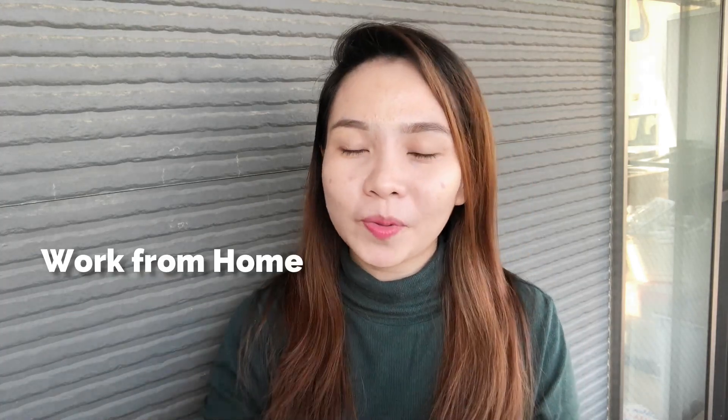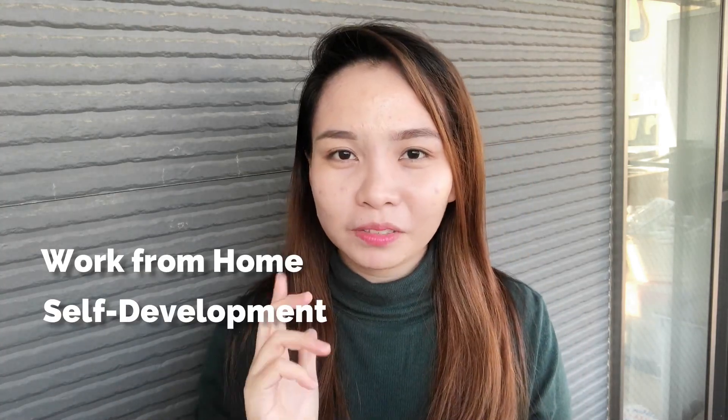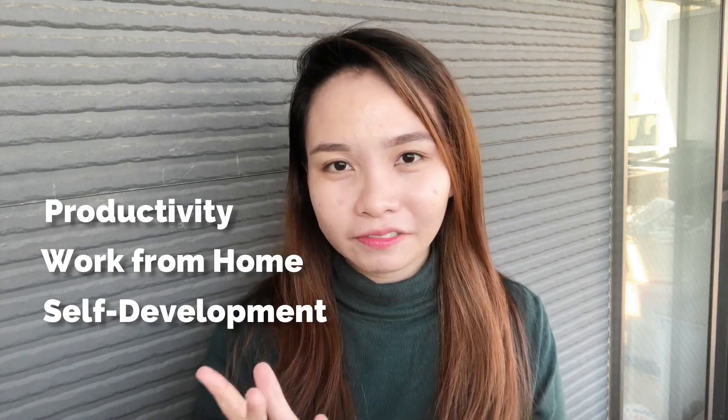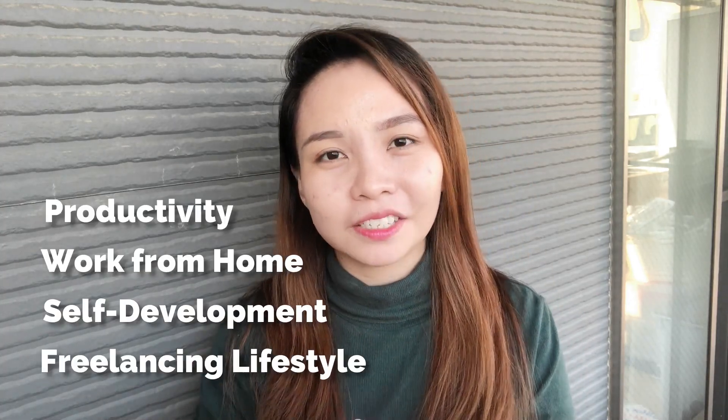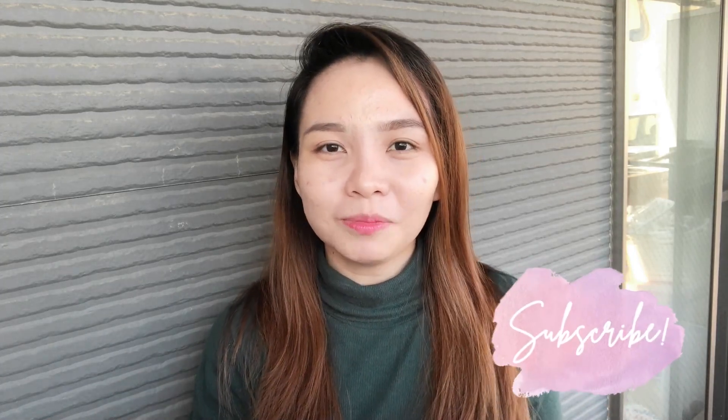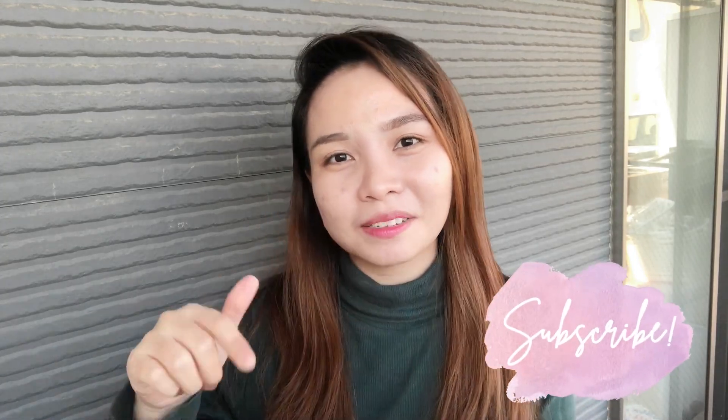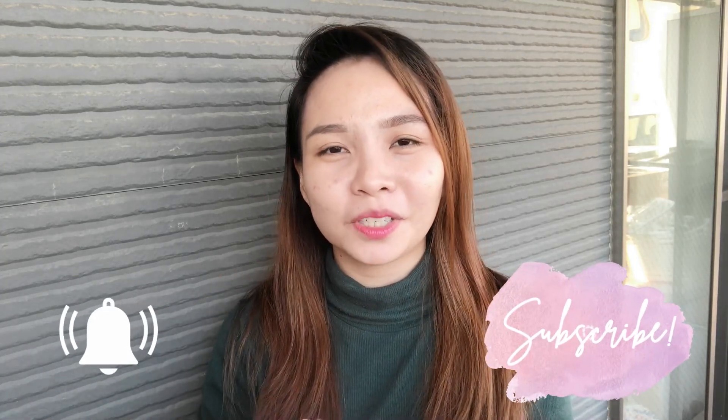Hi, guys! Welcome back to my channel. If you are new here, I'm Suzy and I create contents about work from home, self-development, productivity, and freelancing lifestyle. Please don't forget to subscribe to my YouTube channel and hit the bell button down below so that you'll get notified every time I upload a new video.